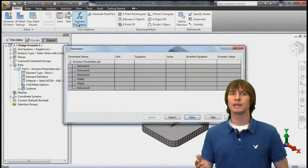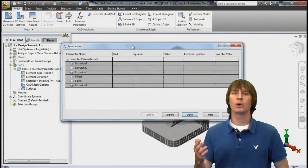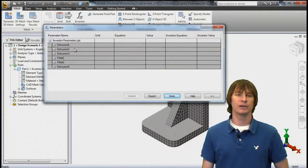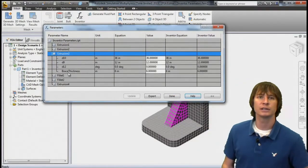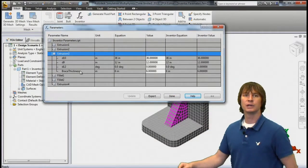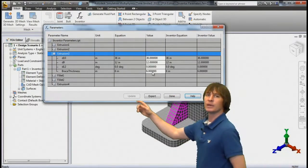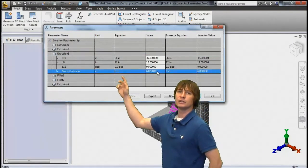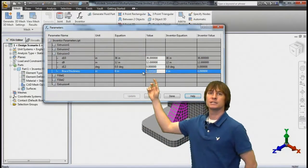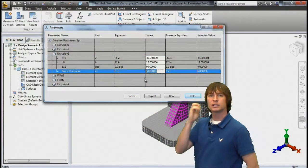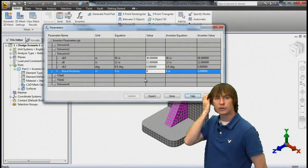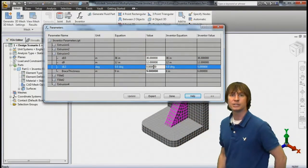What if we want to make it thicker and don't want to go back to Inventor? Well if we click on extrusion three you can see that we have a thickness value defined here as six. Let's make this a little thicker and make it nine inches.